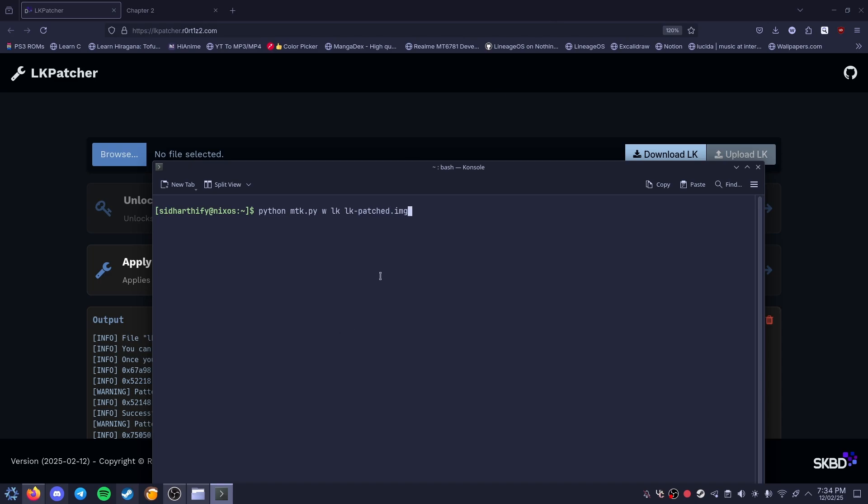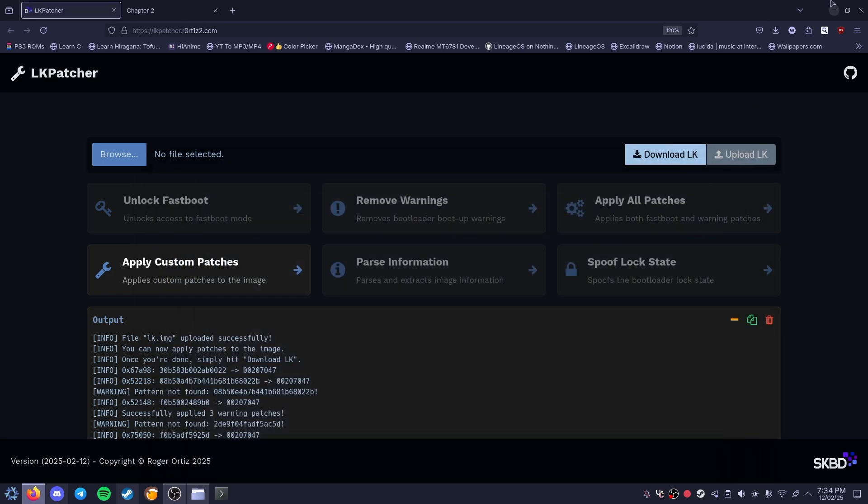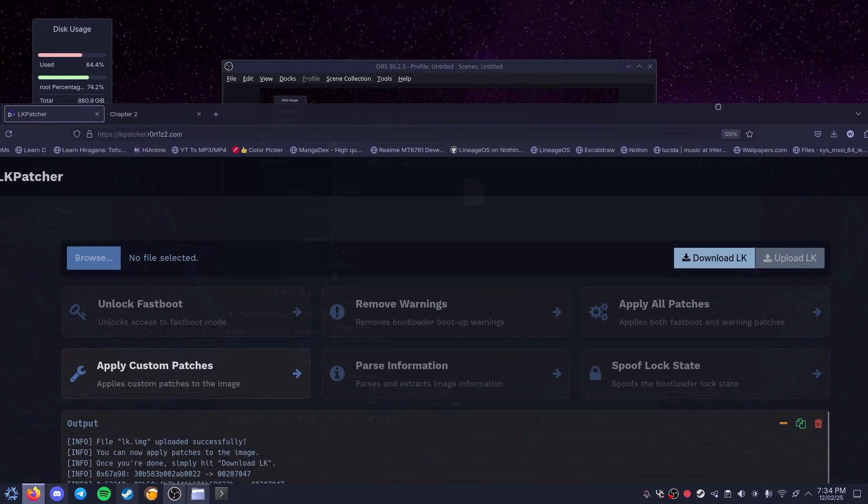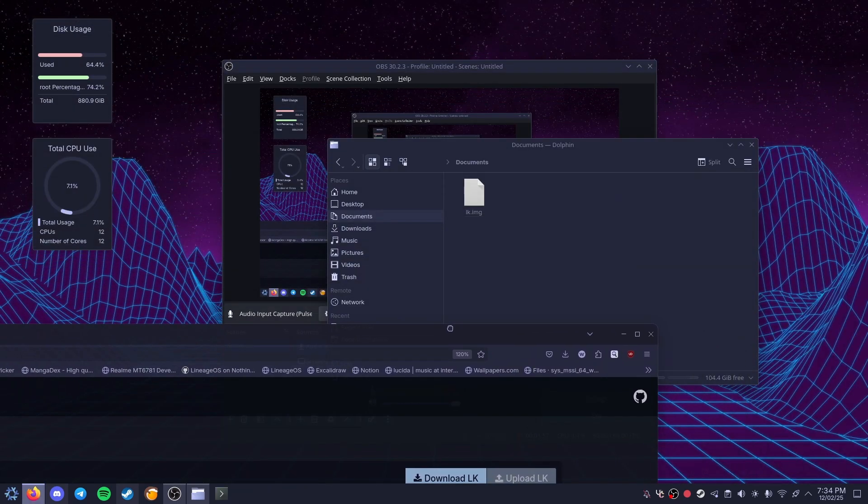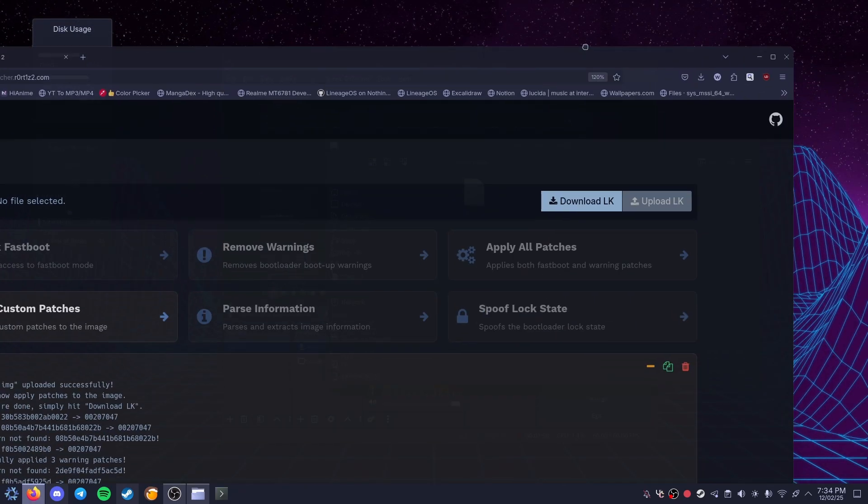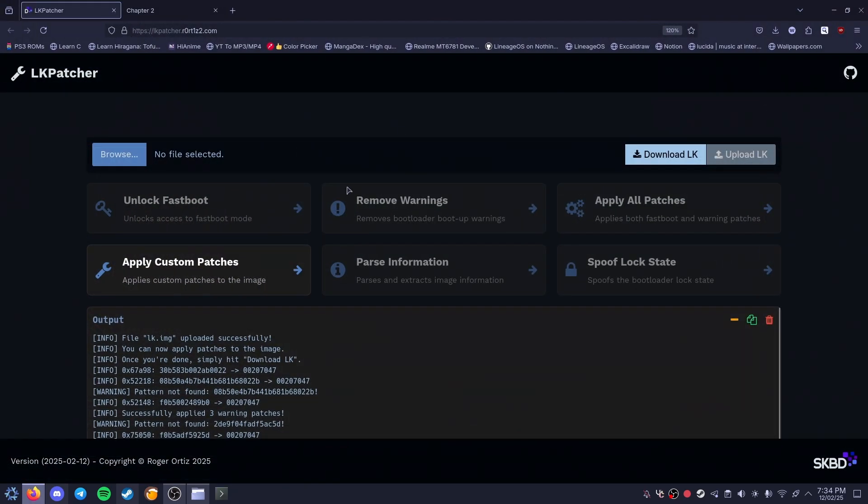So if you run that in MTK Client it should be flashing. It should work for any Helio or device, if I'm not wrong, that has no fastboot access. So if you want that, you can flash this thing.